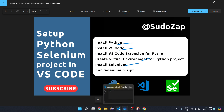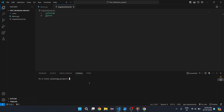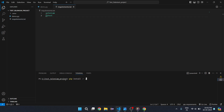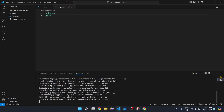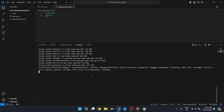Once the requirements.txt file is ready, open a new terminal in VS Code. Run the command: 'pip install -r requirements.txt'. Type 'req' and press Tab so it auto-completes the path to the requirements file, then press Enter. You will see it collecting and downloading the libraries. Wait around two to three minutes and all your dependencies will be installed.